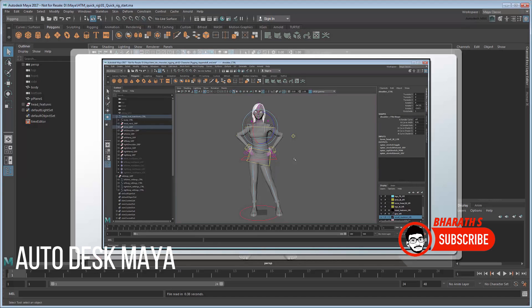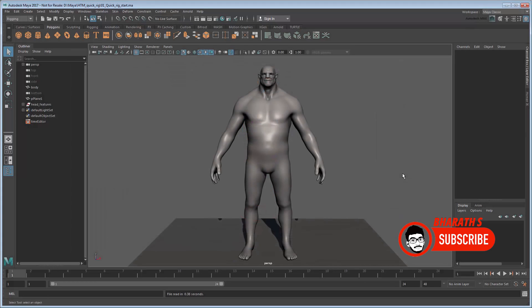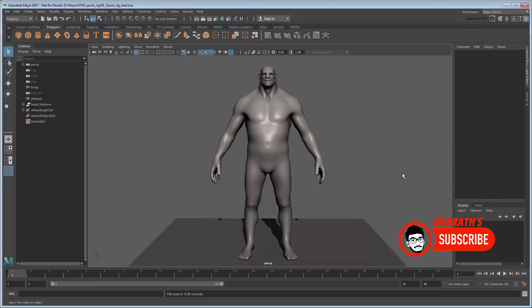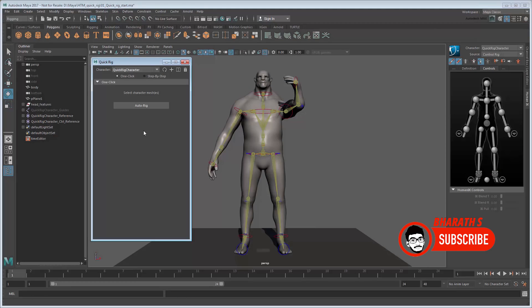Autodesk Maya. Maya is a professional-grade 3D animation software widely used in film, television, and games. It offers a comprehensive set of tools for modeling, rigging, animation, and rendering.